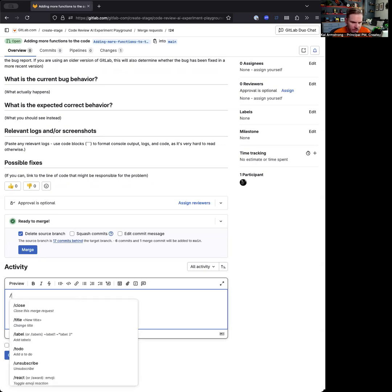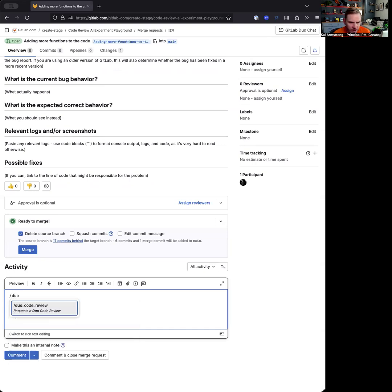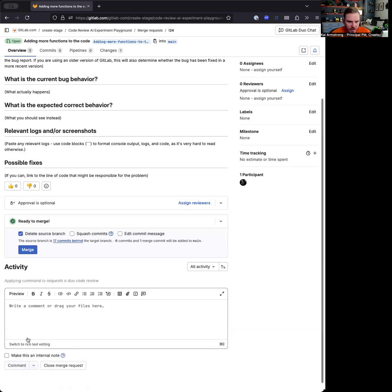The way this works today is you type a quick action in here, so you'll be able to type duo_code_review, and then this will ask the GitLab code review bot to go ahead and review this merge request. I'll comment this.